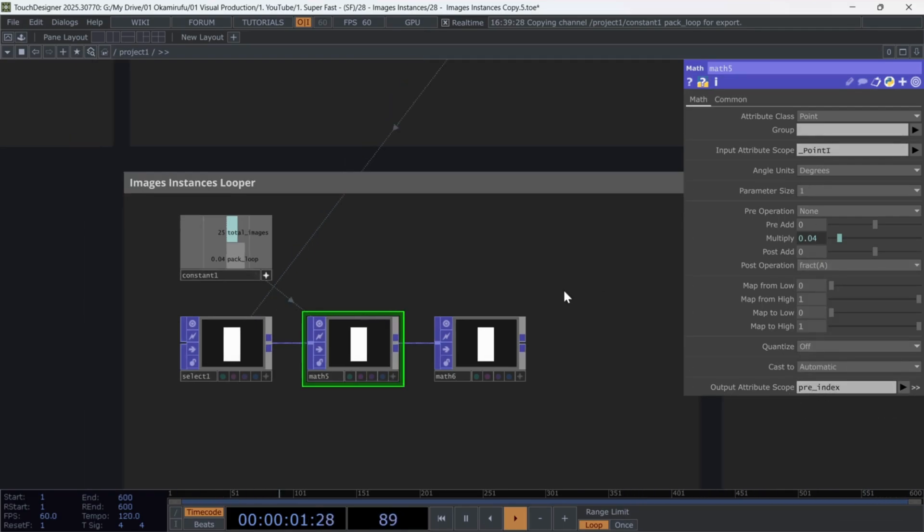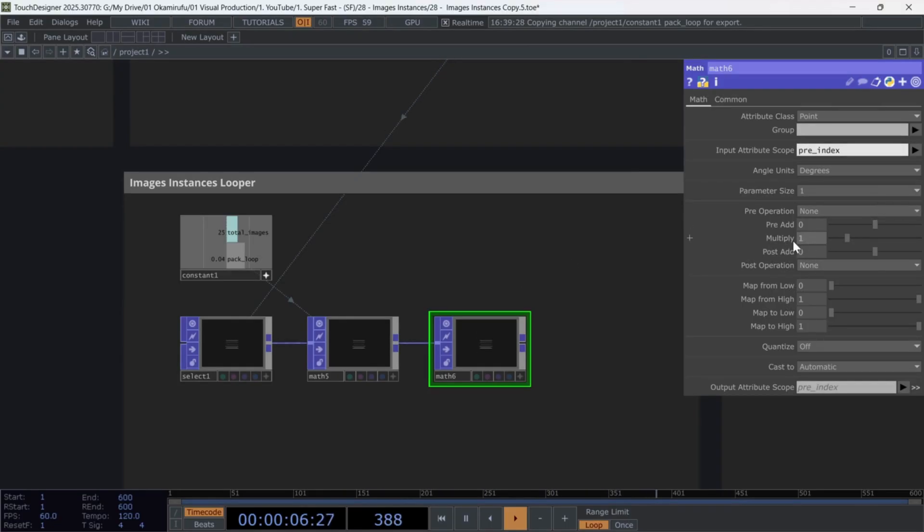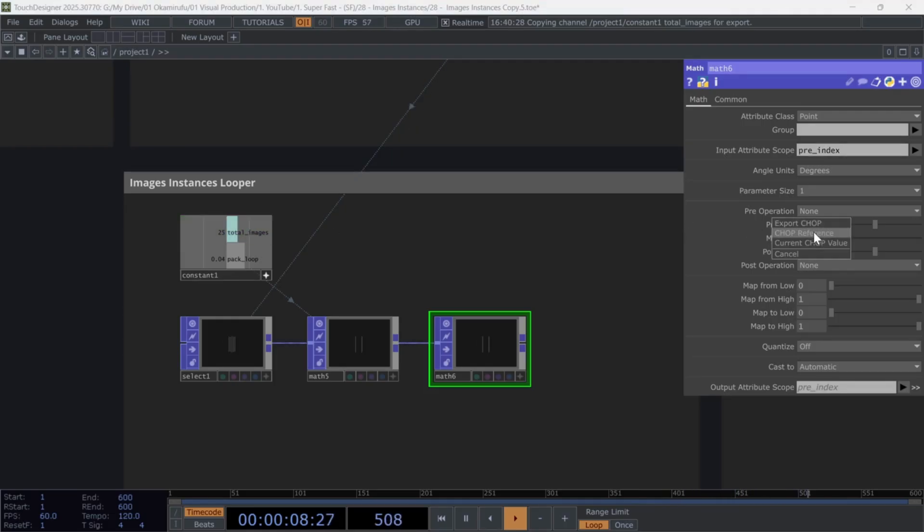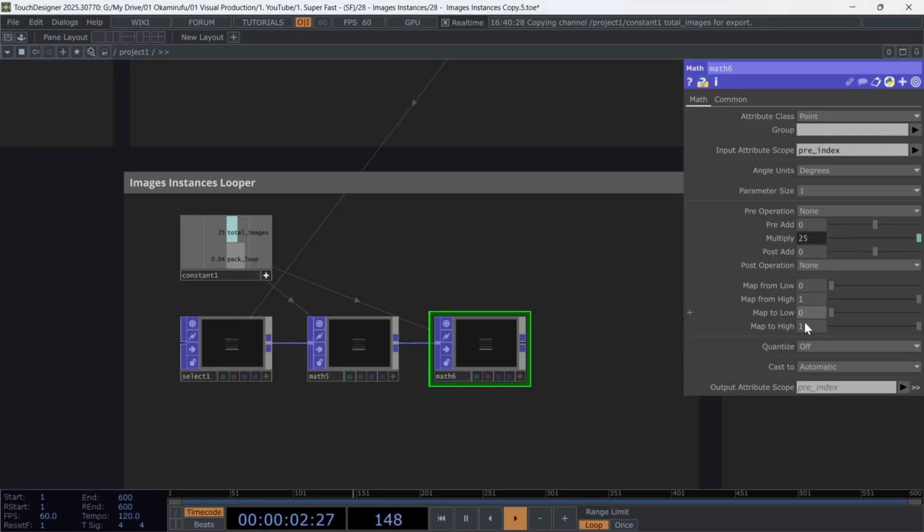In the second math, select the attribute we created called pre-index, and in multiply, reference the value of total images. Rename the output final index.